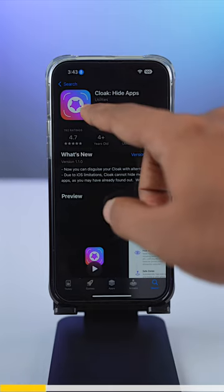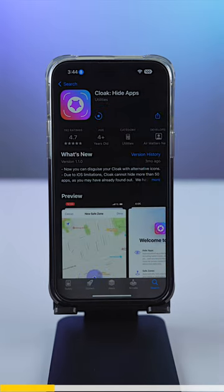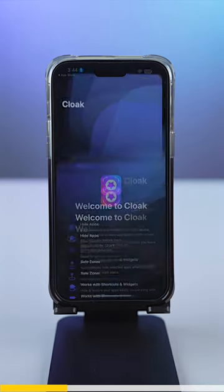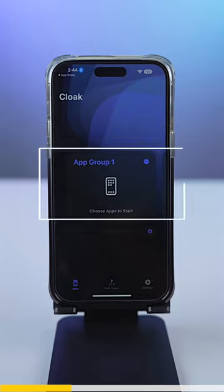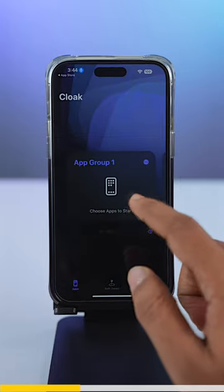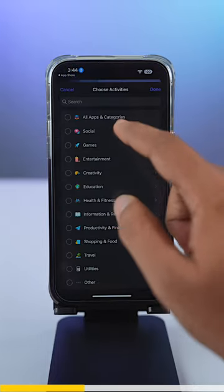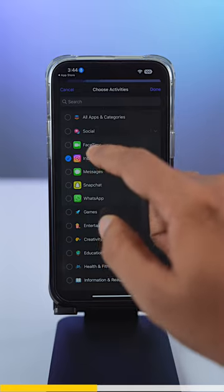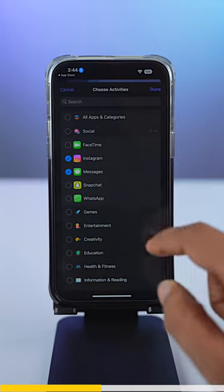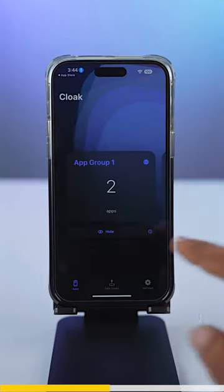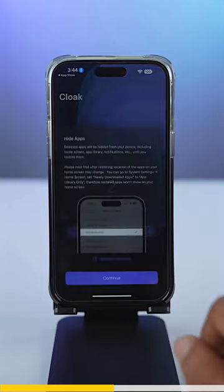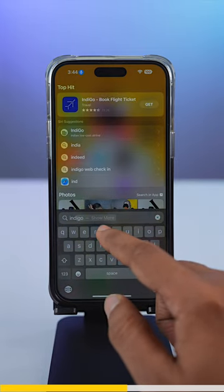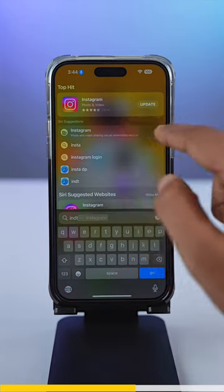This is a very simple app. Once you download it and give the necessary permissions, you'll come to the main page. Here you can make groups for the apps that you want to hide. So let's say I want to hide an app from the social media network — I've selected Instagram and iMessages. I just need to press hide, and as a result, whenever somebody tries to search for Instagram on your phone, they would not be able to find it.